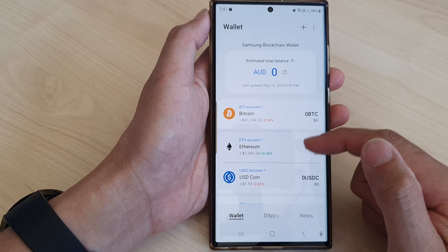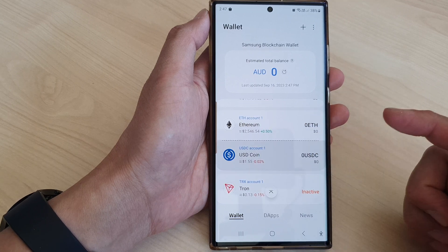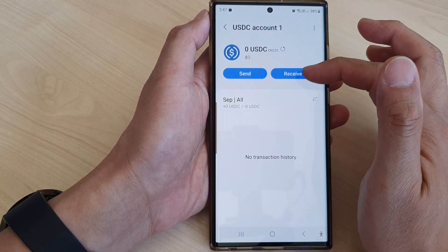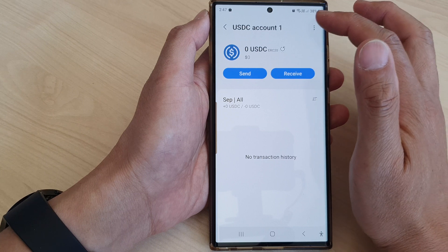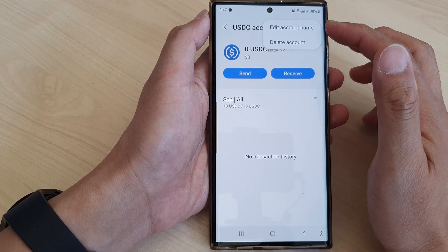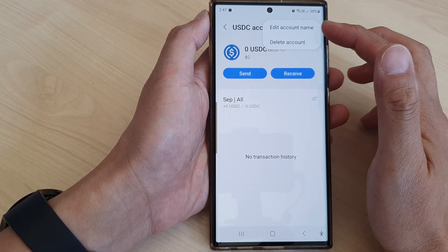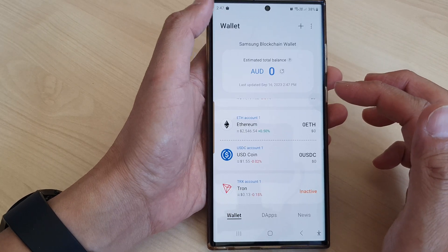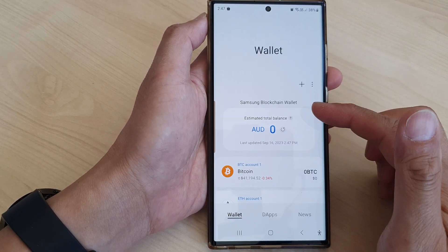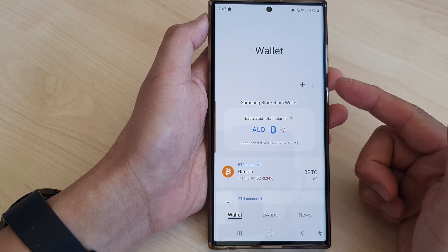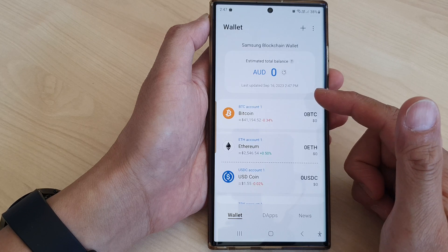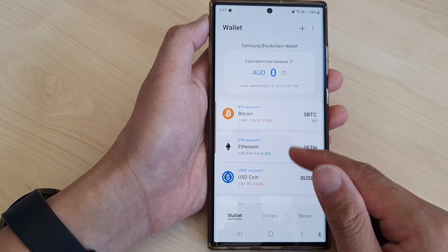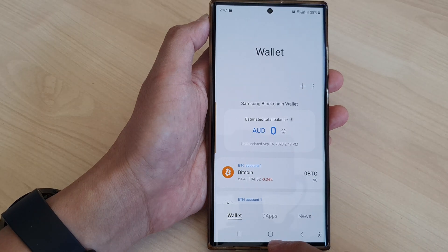Once added to your device, you can send and receive that coin. At the top you can also edit the account name or delete the account. And that is how you set up your blockchain wallet and keystore and how you can use it.